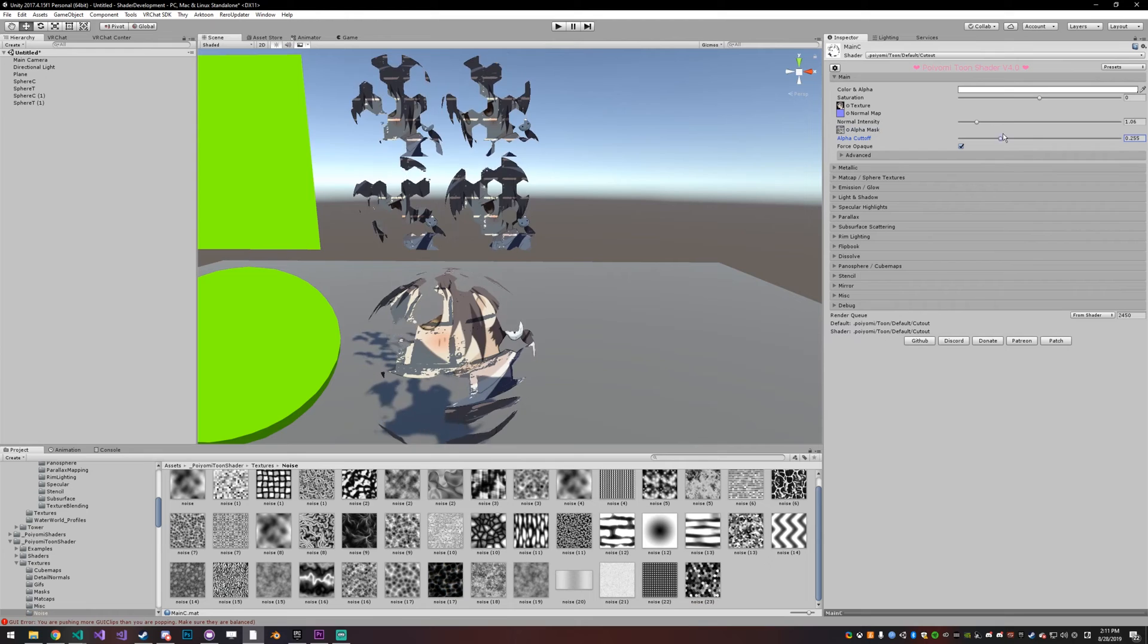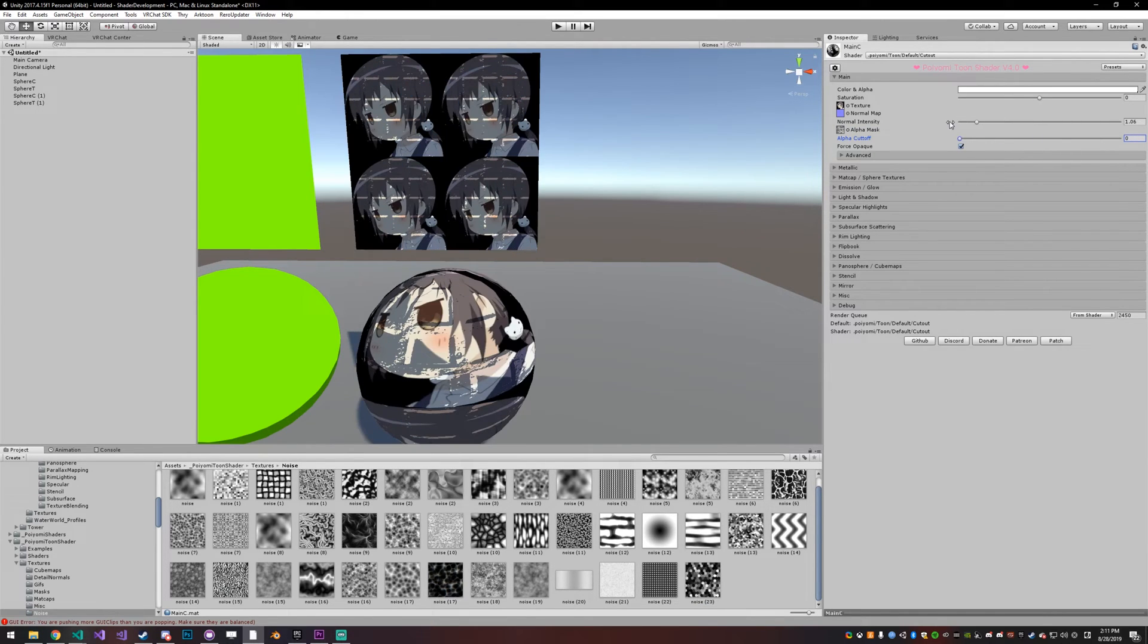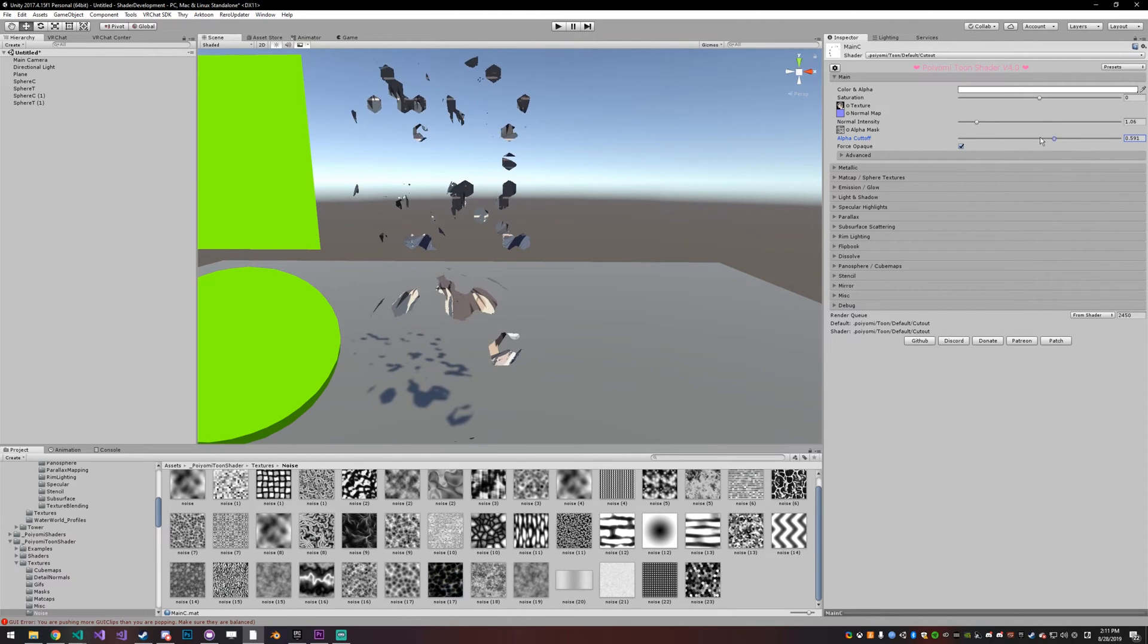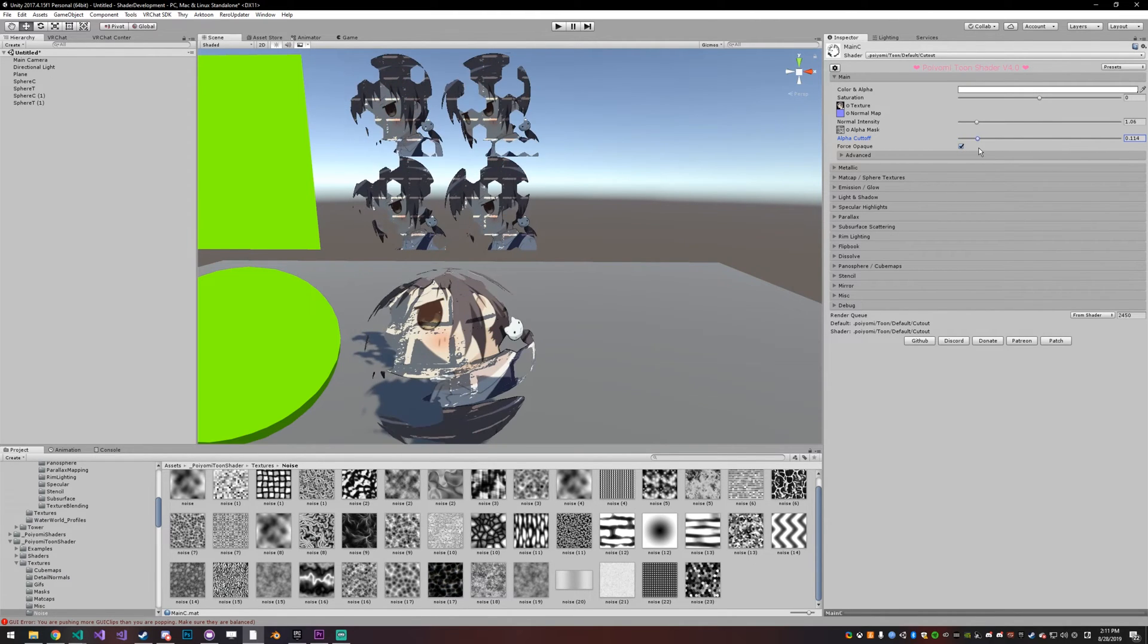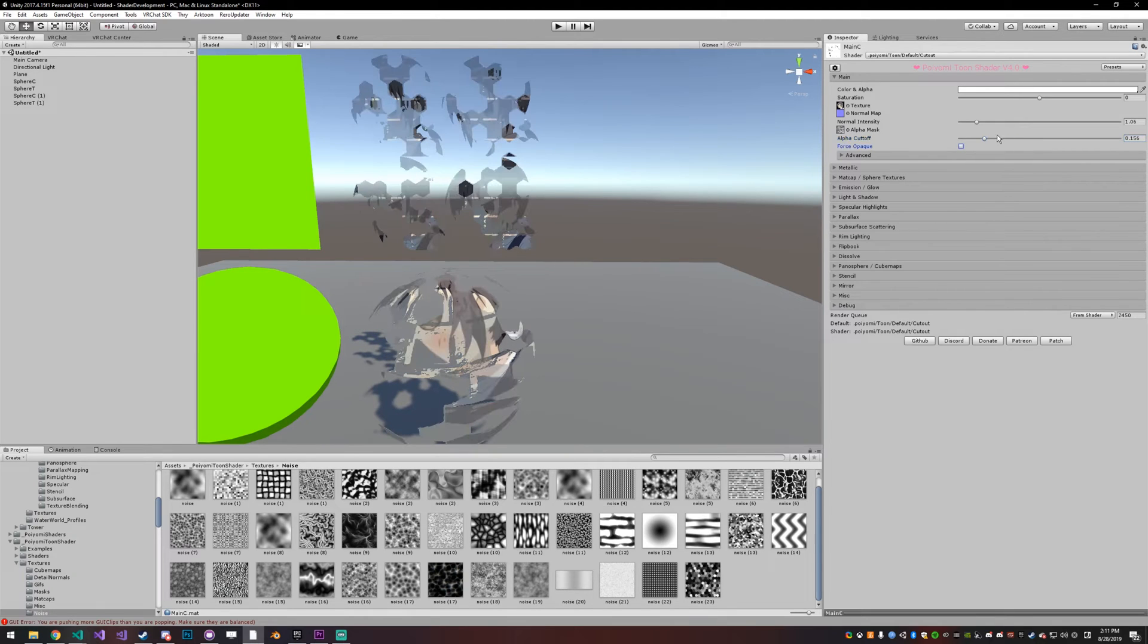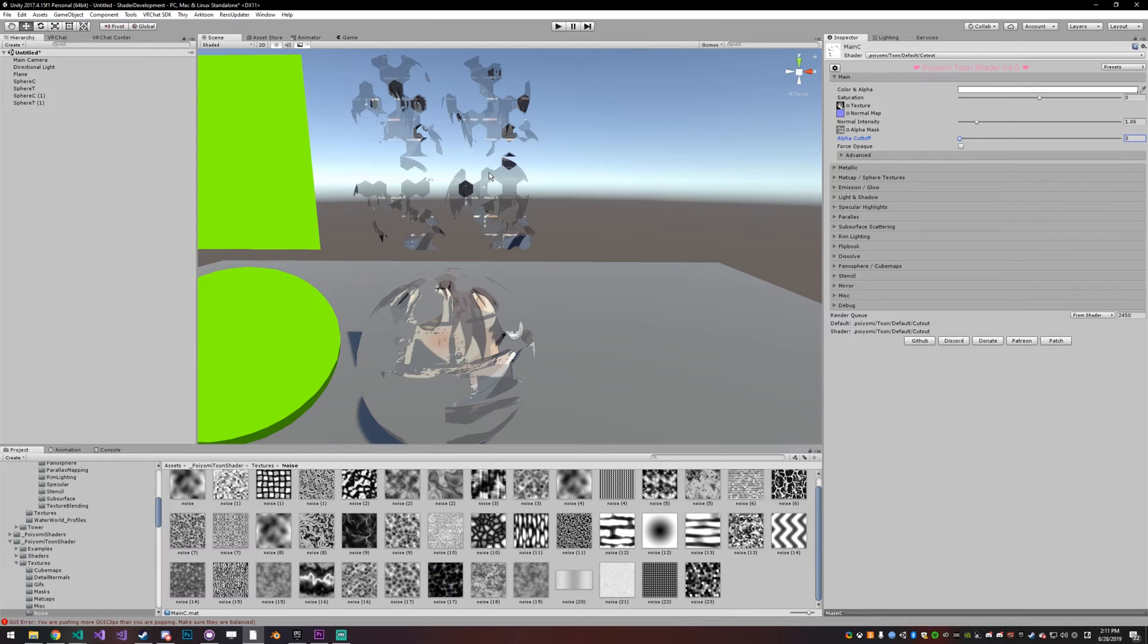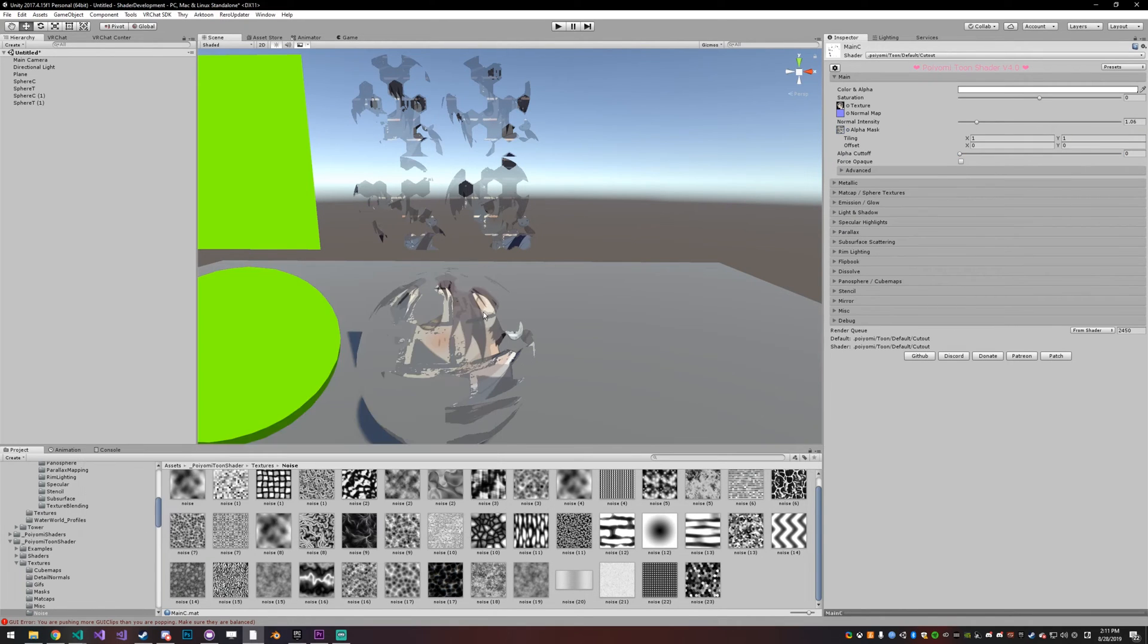Anything that is white will be fully opaque or fully visible, and you can adjust your alpha cutoff to kind of fade stuff in and out. If you disable force opaque you can see that stuff in the gray area will be 50% opaque, white will be fully opaque, and black will be fully transparent. Let's just get rid of that because it's kind of hard to see what we're doing.